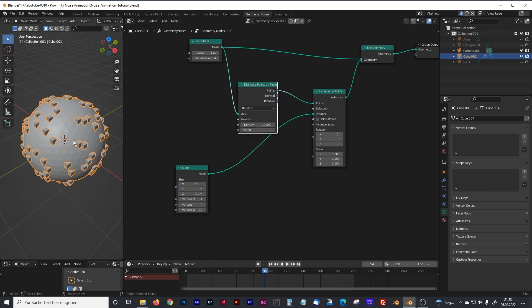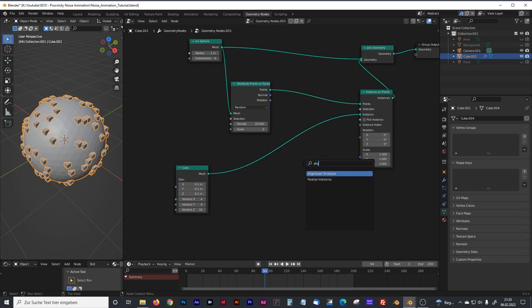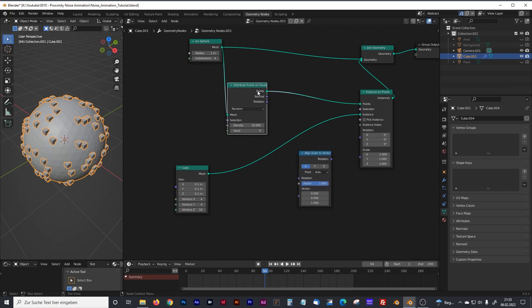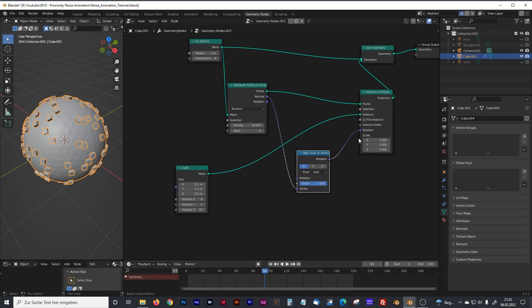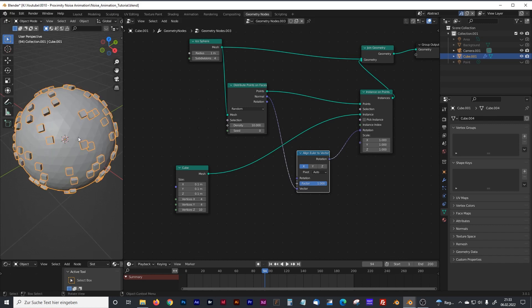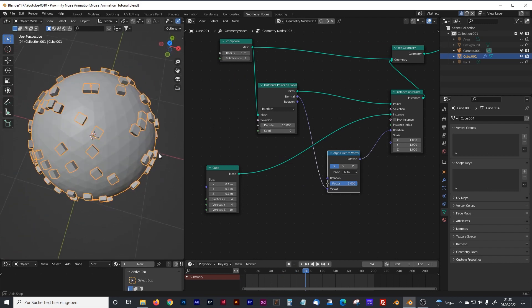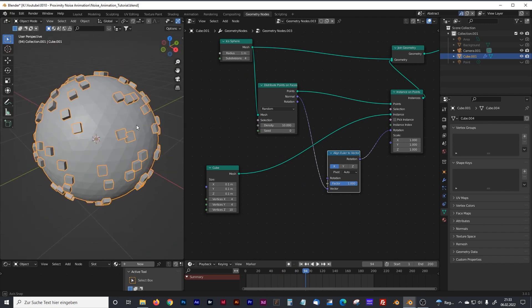Now we want to rotate them along the normals and we will do that with an align euler to vector node. We will plug that just in between the distribute points on faces node, with the normals just into the vector, and the rotation output into our rotation of the instance on points node. There we have it, everything is lined up perfectly along the normals.